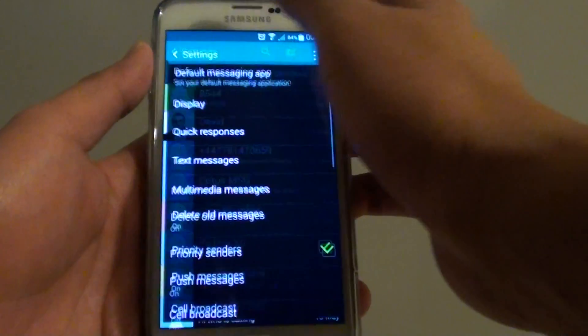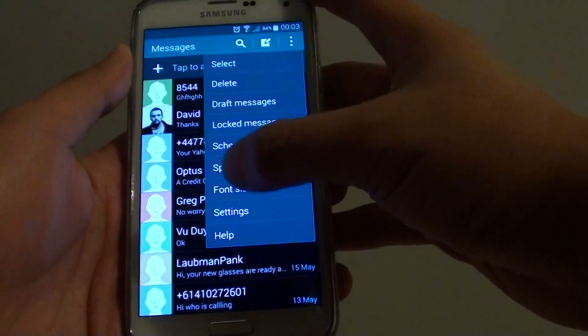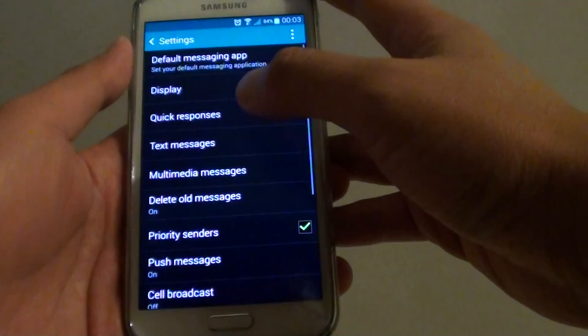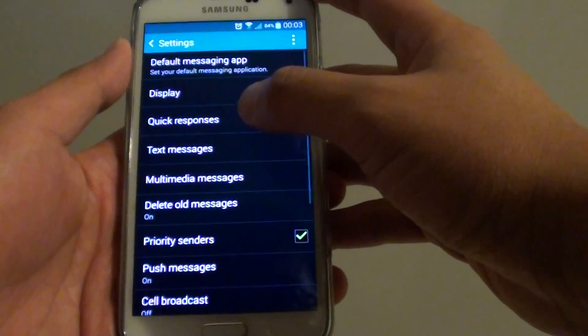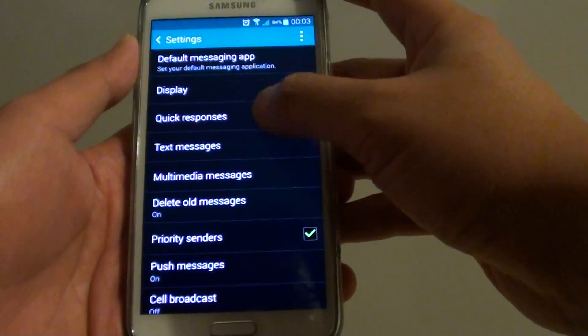From this screen, tap on the menu key and choose settings. In settings, tap on quick responses.